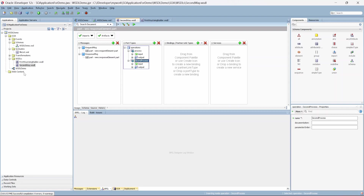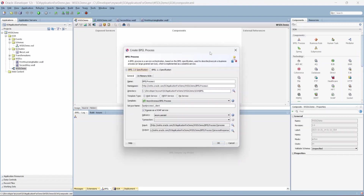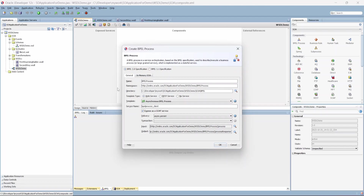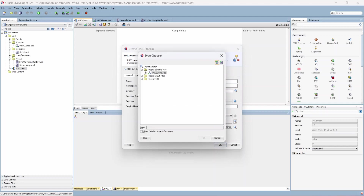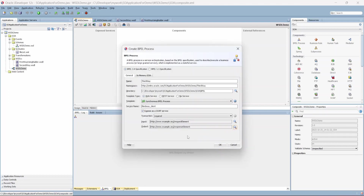The third way is kind of the easiest — you can simply come here and create a BPEL process. Under it, you create a web service of SOAP type, meaning you're creating a WSDL. Keep it synchronous to align with the first and second methods. I'll name it 'third way'. This is probably the easiest because it will create a BPEL process for you as well — I'll select the request element for input and response element for output. Click OK.